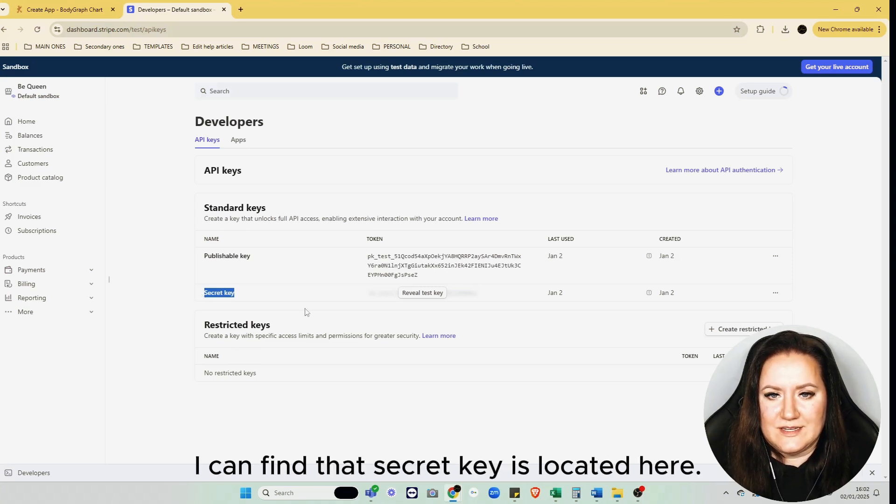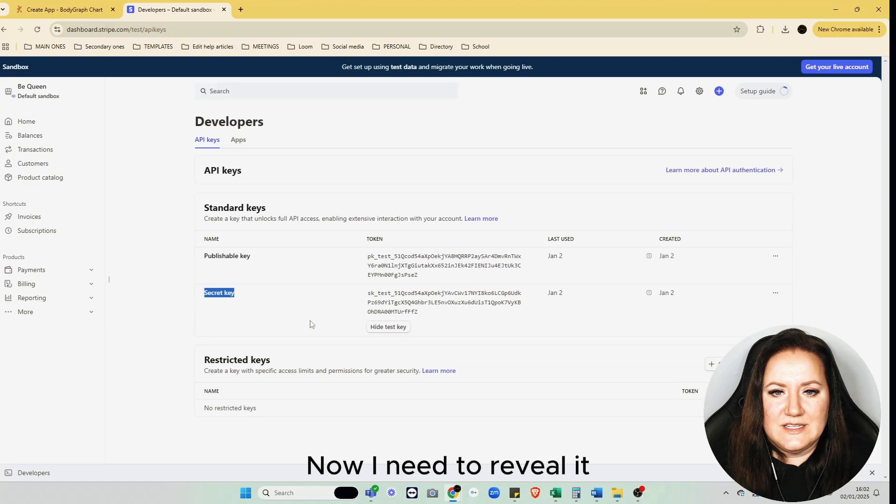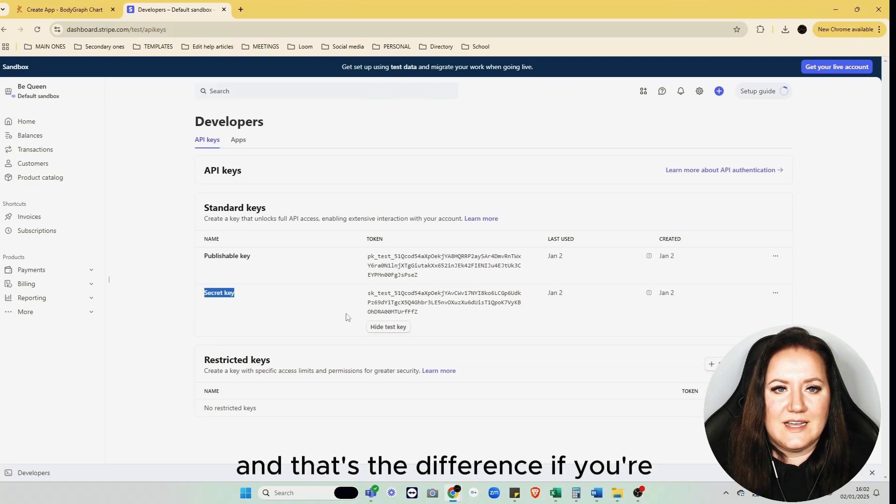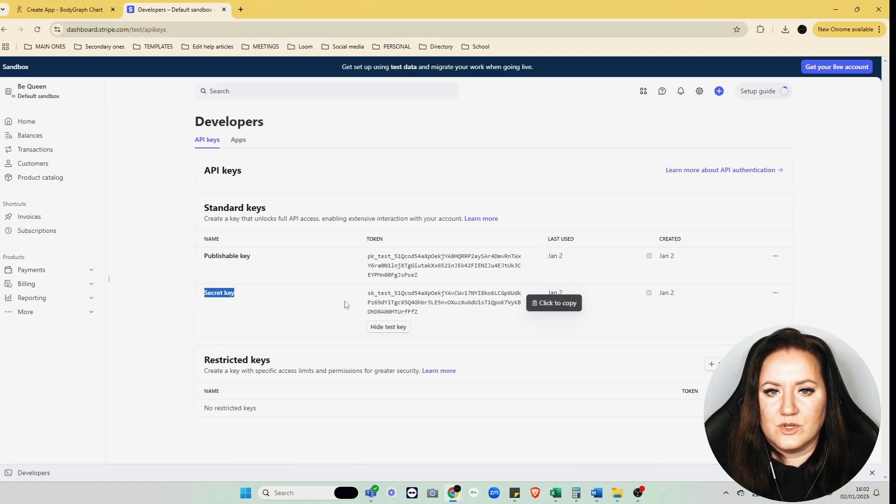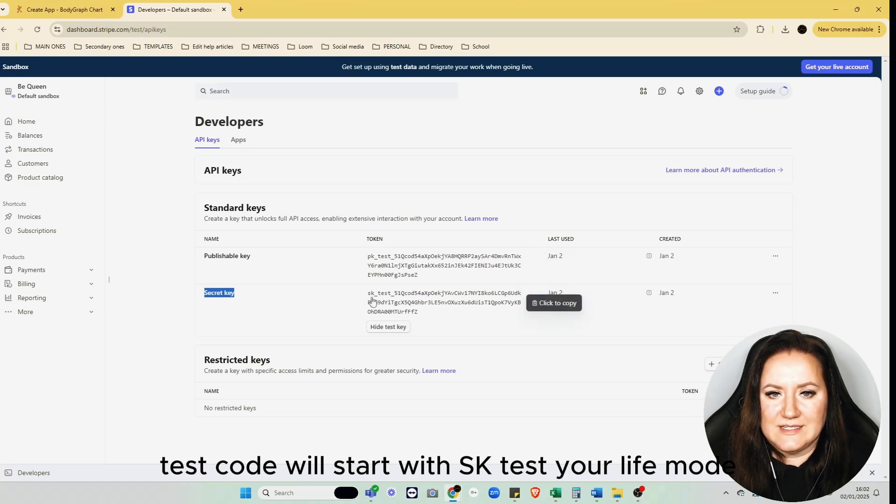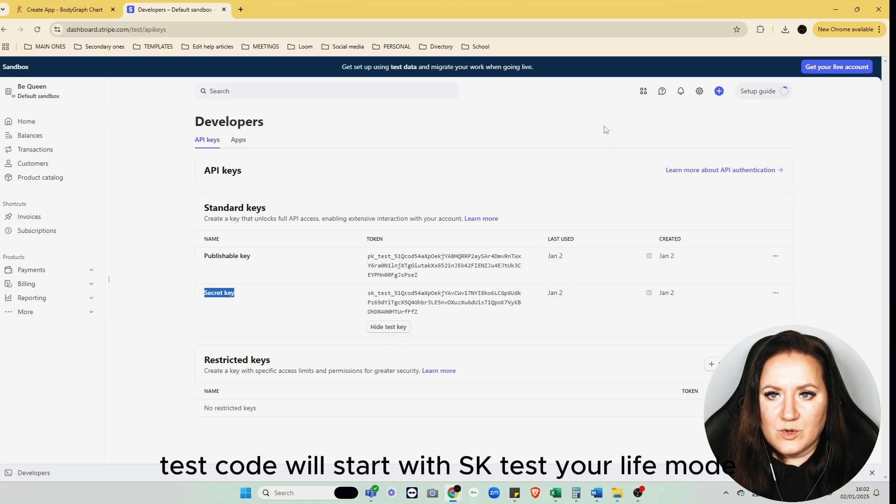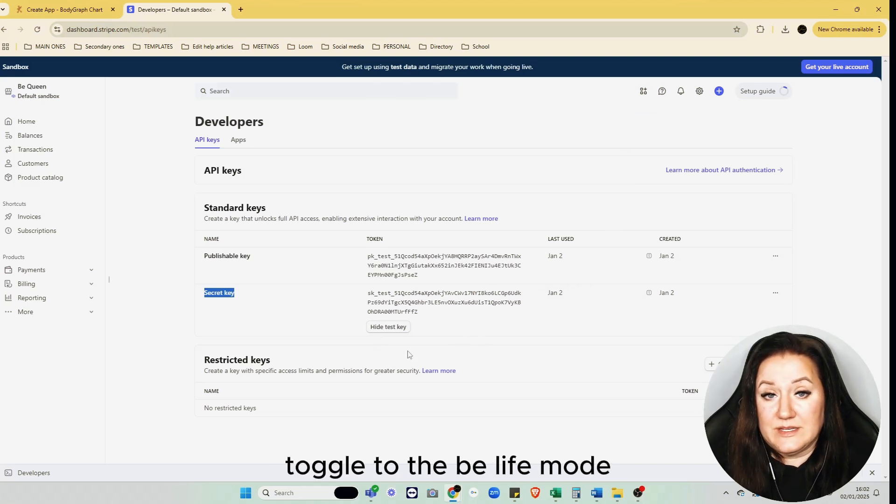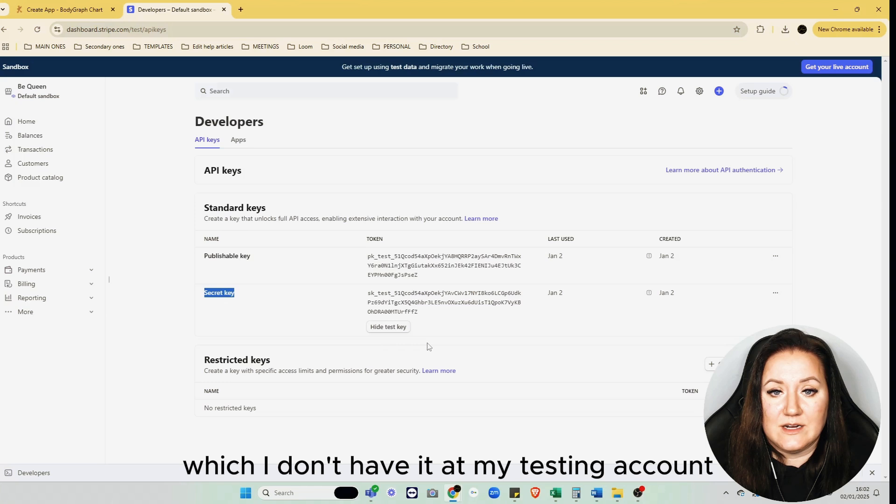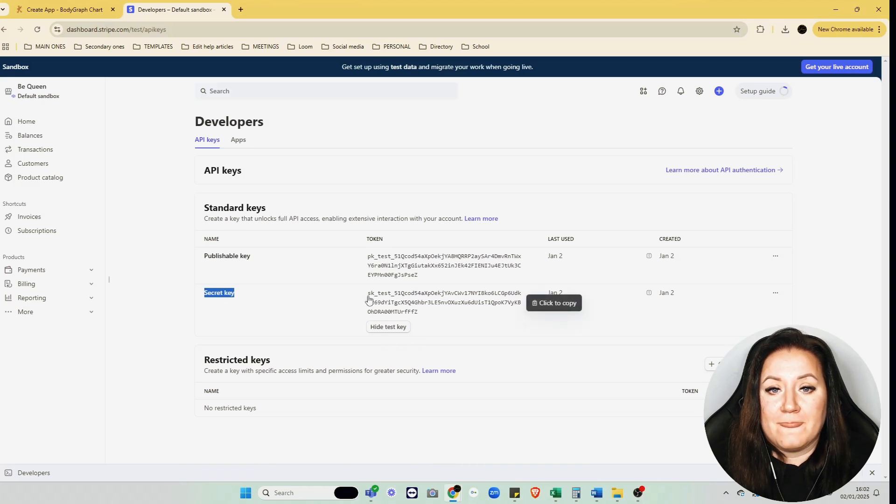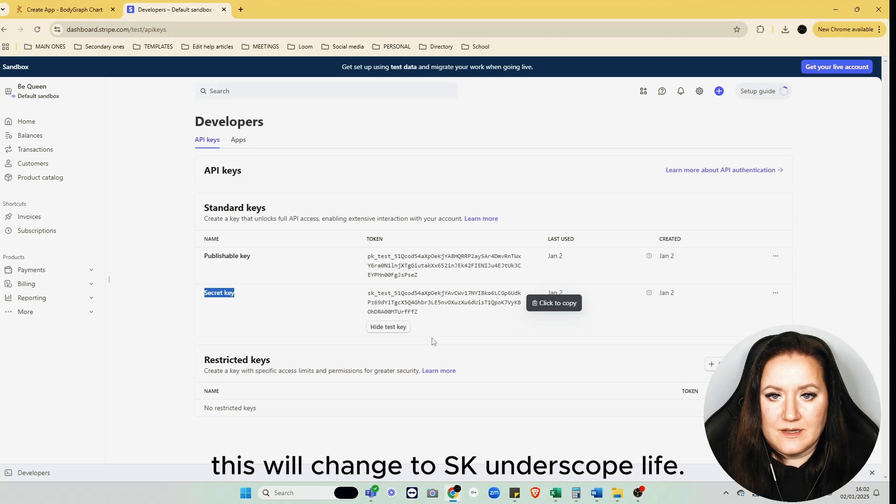Now I need to reveal it, and that's the difference: if your test code will start with sk_test, your live mode when you toggle on that toggle to live mode, which I don't have at my testing account, this will change to sk_live.